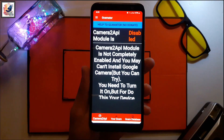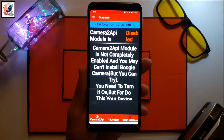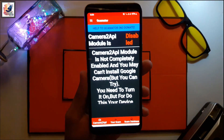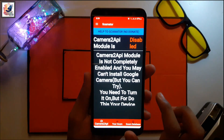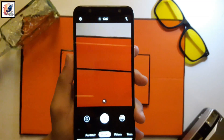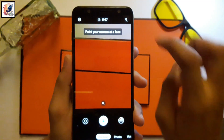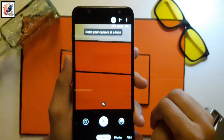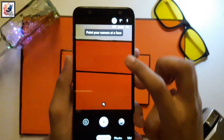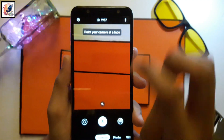If you do not have Google Camera 2 API but you still want to use Google Camera on your Android device, then this video is going to be super useful for you.